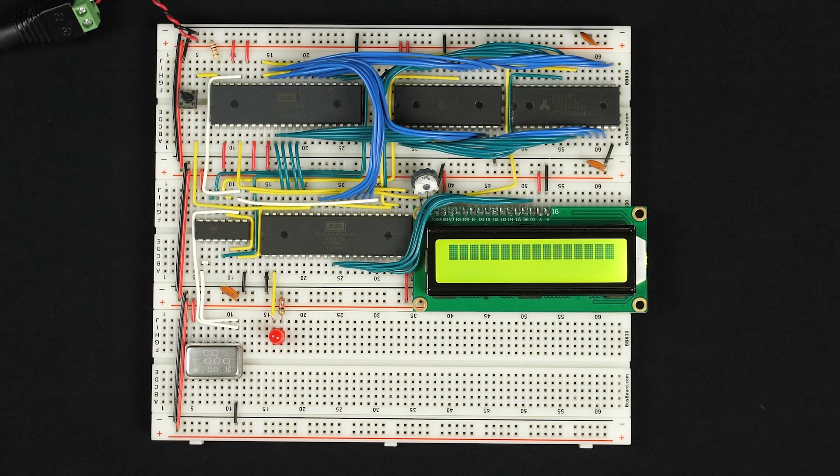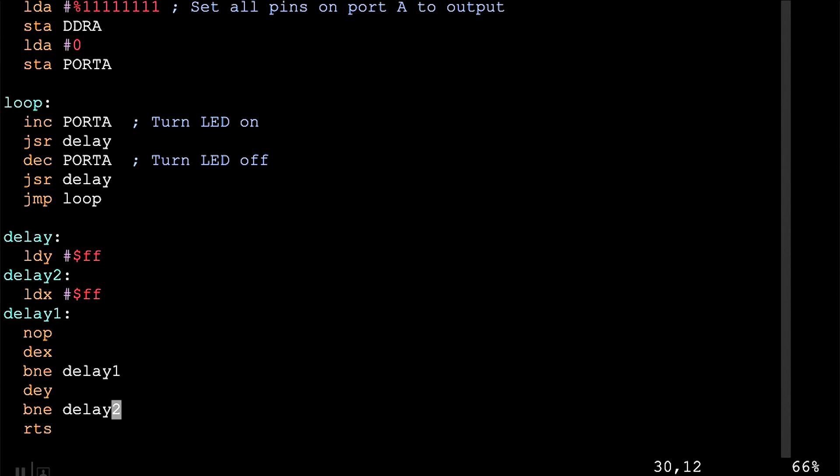That worked, but it has drawbacks. To know exactly how long the delay is, you'd have to analyze every instruction's clock cycles and add them up — getting a precise delay is possible but not easy. If the processor ran at a different speed, everything would change. And while the processor is in this delay loop, it can't do anything else. The solution is usually using some sort of external hardware timer.